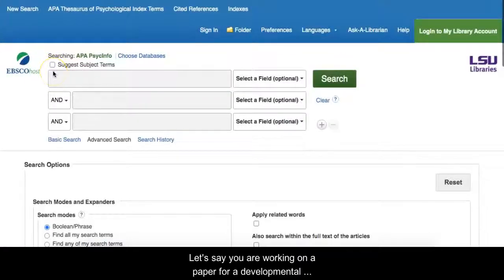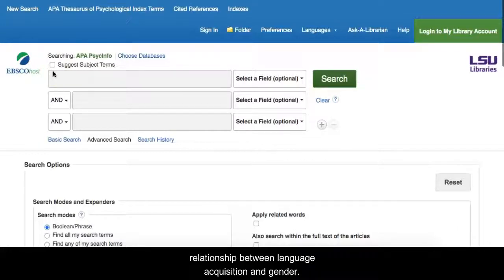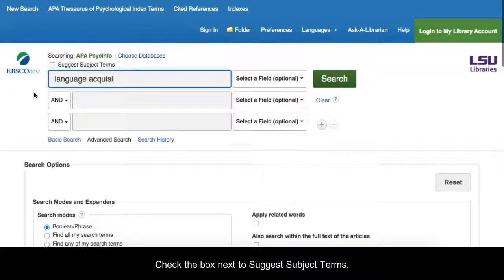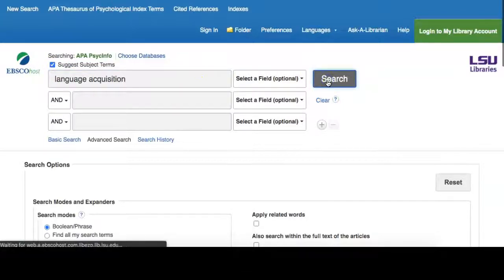Let's say you are working on a paper for a developmental psychology course and you decide to explore the relationship between language acquisition and gender. Start by typing Language Acquisition in the search bar. Check the box next to Suggest Subject Terms and click Search.